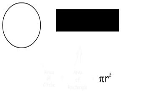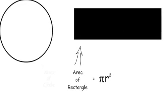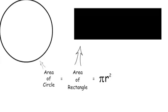So now base times height becomes pi r times r. Combine the r's together and we have pi r squared, which is equal to the area of the rectangle, which is equal to the area of the circle.